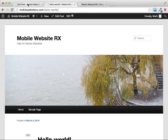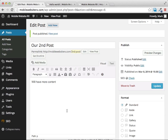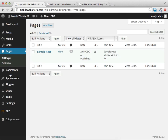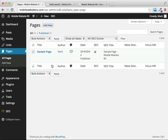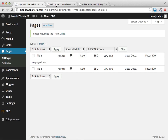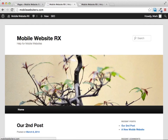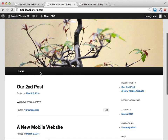Now I'll show you how to create pages inside of WordPress. Creating a page is just like creating a post — it's very easy. On the left hand side click where it says 'Pages.' WordPress has created a sample page for us, but we don't need that, so I'll throw it in the trash.